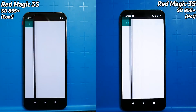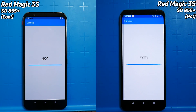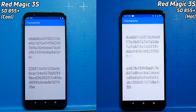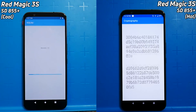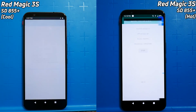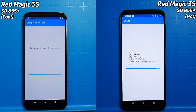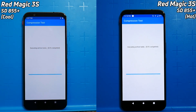On the right-hand side we have the Red Magic 3S running from cool. On the left-hand side we have the Red Magic 3S after half an hour of running my 3D Unity test constantly, so it's quite warm — 40-something degrees according to the internal temperature. And at the moment we can see a slight lead by the cooler one.